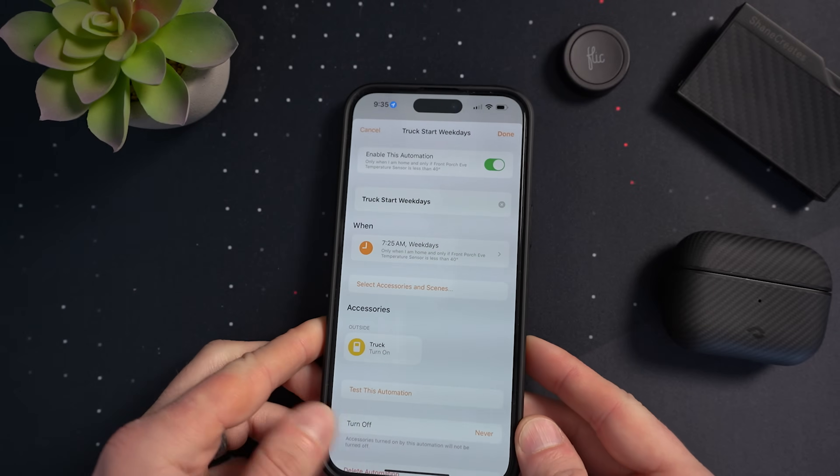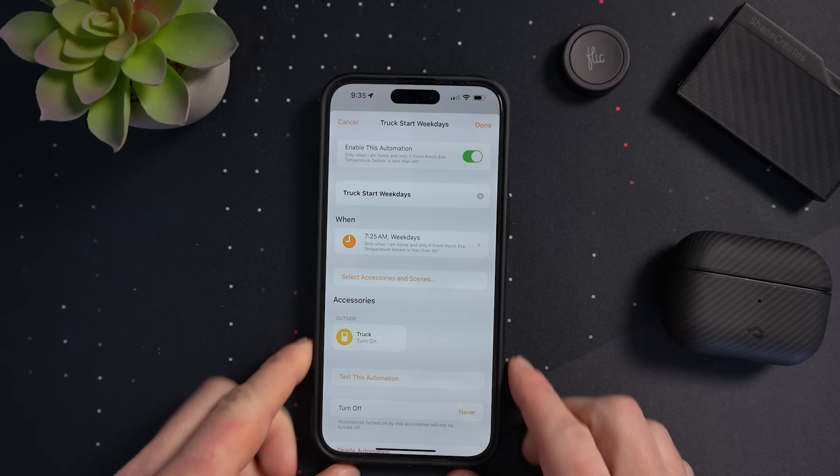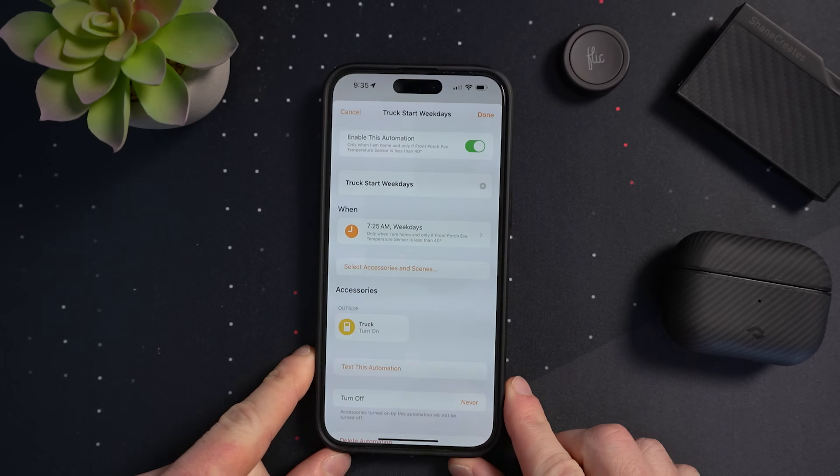You can actually see that right here, but there's no way to configure this in the Apple Home app. It's clearly HomeKit automation, but you can't create this in the Apple Home app. I actually use a third-party HomeKit app to create this automation.